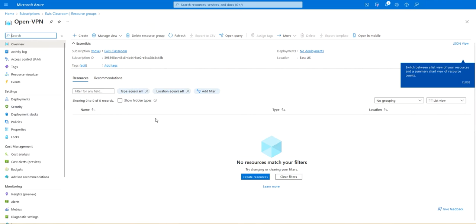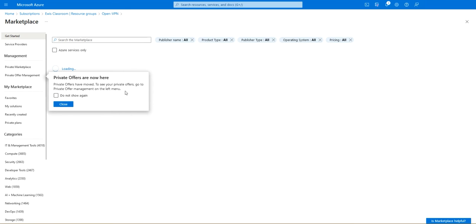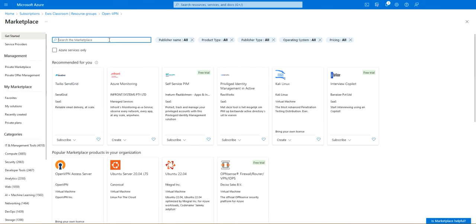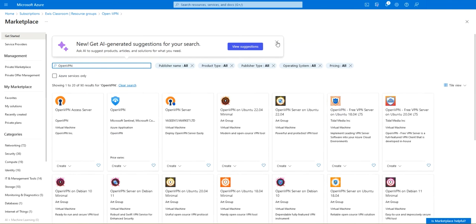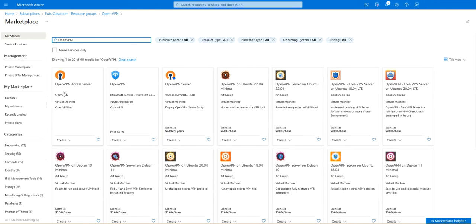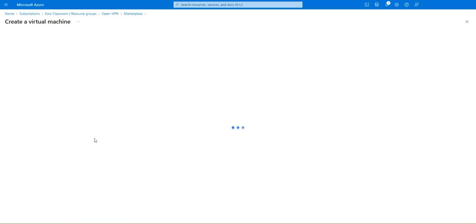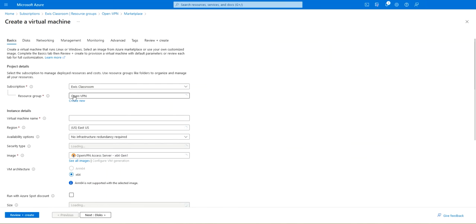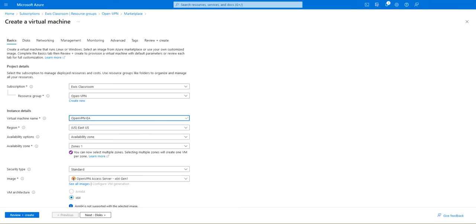We are going to head over to our resource group and create resources. In here we're going to search for OpenVPN and make sure you select this by OpenVPN Inc, not this one by some other guy. We're going to create an OpenVPN access server. OpenVPN is kind of an open-source VPN service that we can use. The subscription is selected and the resource group is set properly. The virtual machine name we are going to call it OpenVPN in East US.